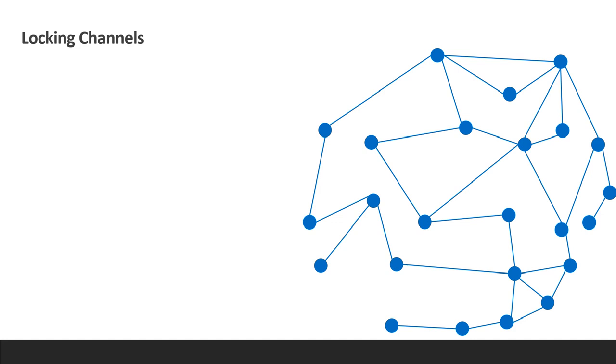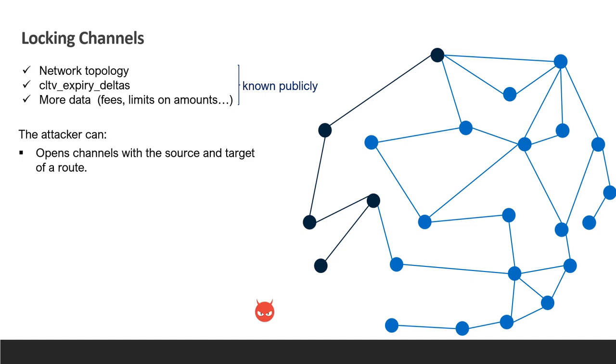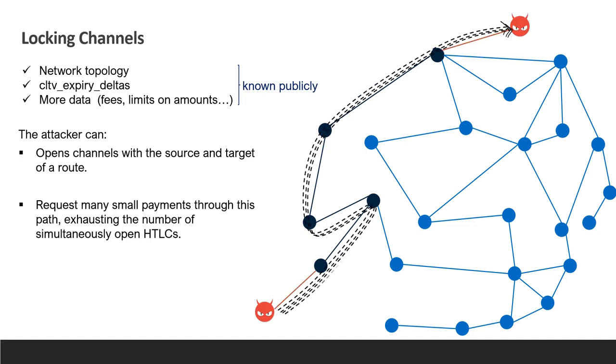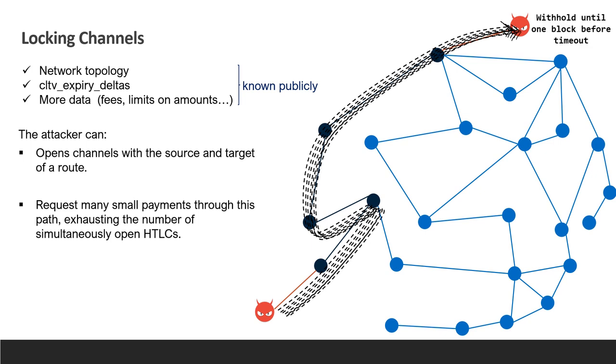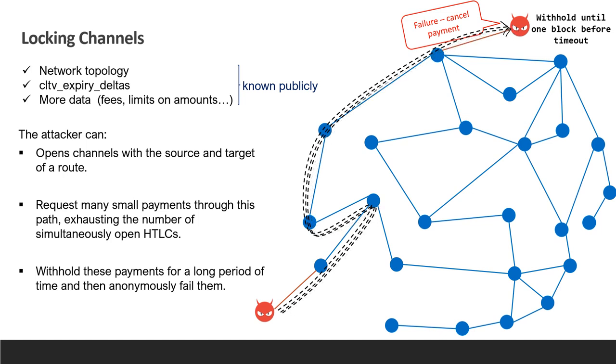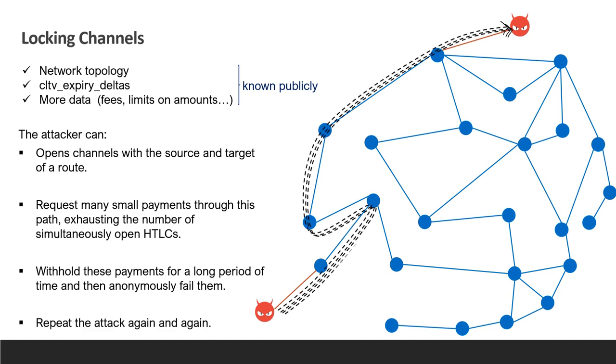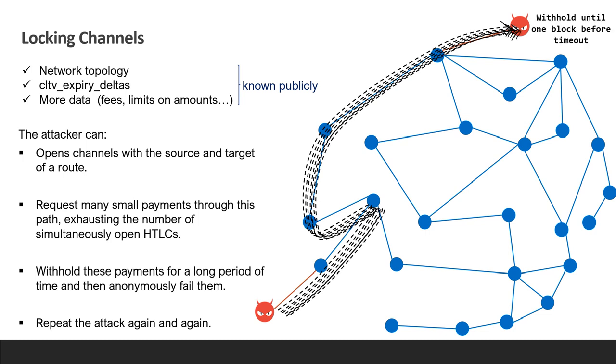Now we will present the basic idea of our attack, how to lock multiple channels in the network. We rely on public data that nodes provide us in order to choose the routes wisely, meaning choosing routes that can be paralyzed for sufficient time and at low cost. After picking a route to paralyze, the attacker connects to the source and target of this route and sends multiple small payments through it that will be kept unresolved as much as possible. The maximum number of simultaneously unresolved requests in a channel is limited. Therefore, at some point the channels will not be able to receive new requests. Finally, the attacker will cancel the payment requests right before they expire, receiving back the amount and fees which were transferred through the route and staying anonymous. Nodes along their paths don't know the attacker was responsible for the failure of these payments.